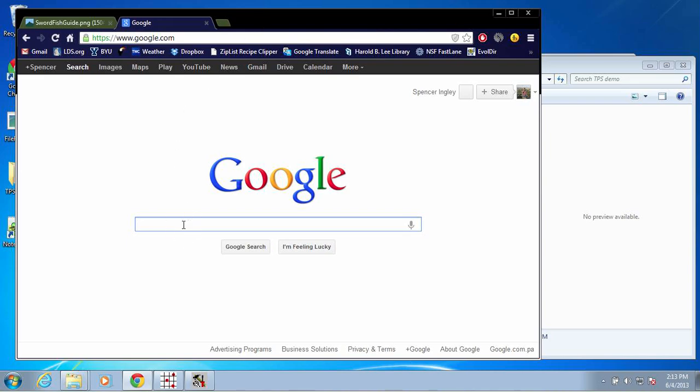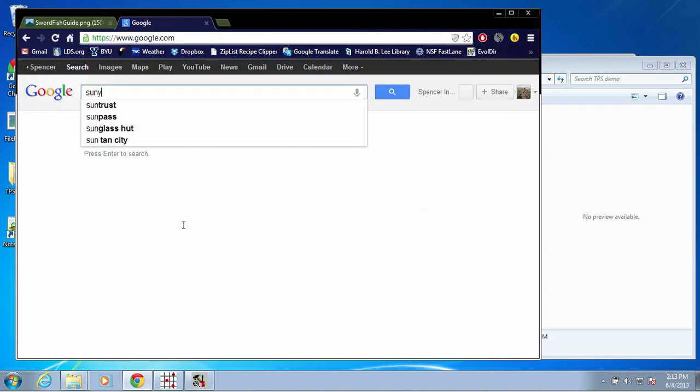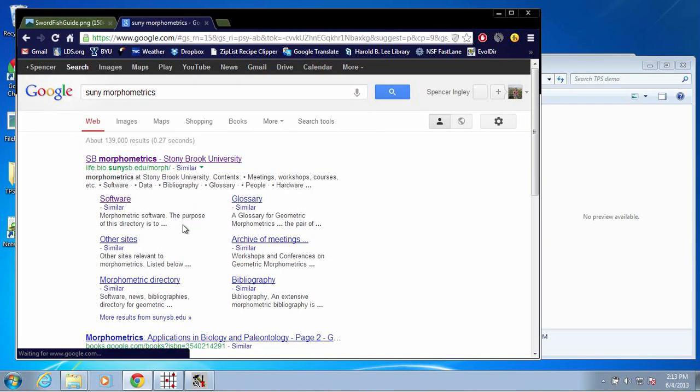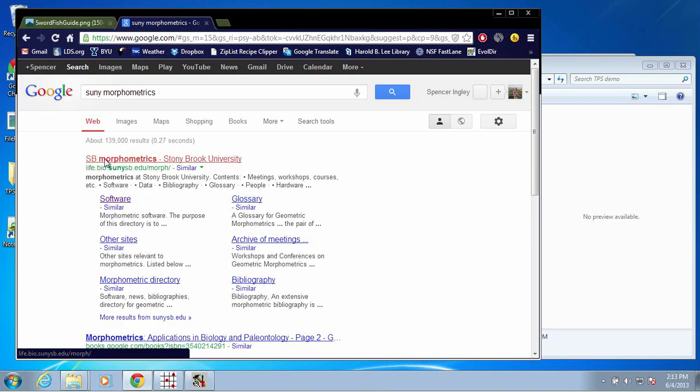To find this program in Google, you can just search for SUNY Morphometrics, and the first option that comes up here is the correct page.